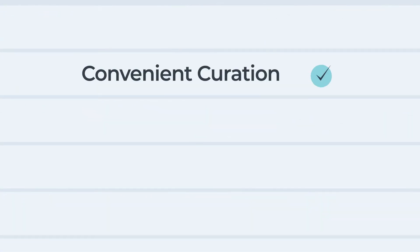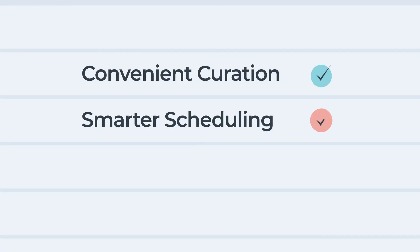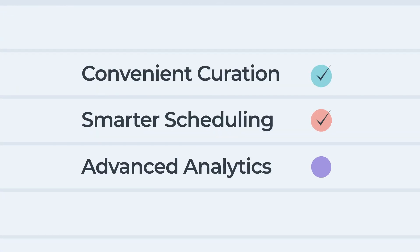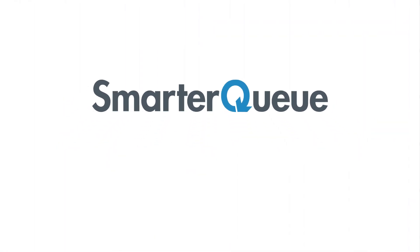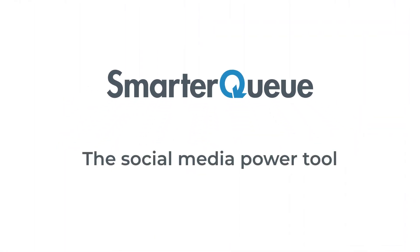Just one of many smart features, SmarterQ makes it easy to make the most of your content. SmarterQ, the social media power tool. Start your free trial today.